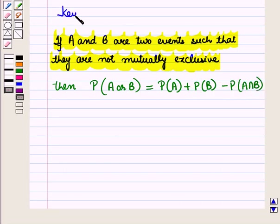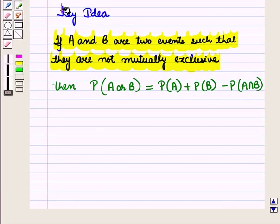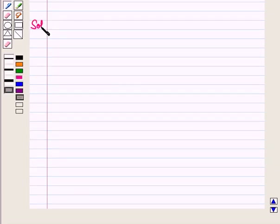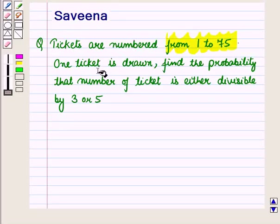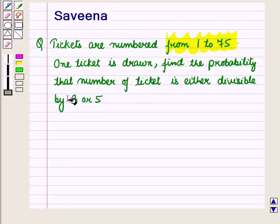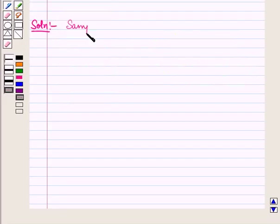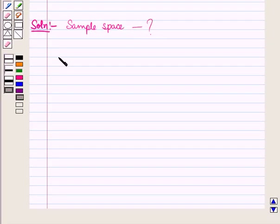This result will work out as a key idea for solving the given question. Now let us start with the solution. We have given that tickets are numbered from 1 to 75 and one ticket is drawn. We have to find the probability that the number of the ticket drawn is either divisible by 3 or by 5. First of all, let us write the sample space for this question.